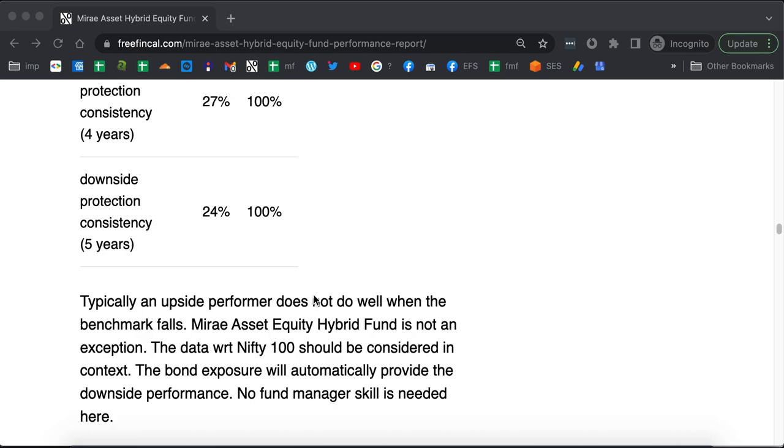Mirae equity hybrid fund is a kind of upside performer kind of fund. That is, when the benchmark moves up, it tends to beat the benchmark during those times. When the benchmark falls down, it doesn't try to protect the fall for investors at least with respect to the CRISIL 65-35 hybrid index.